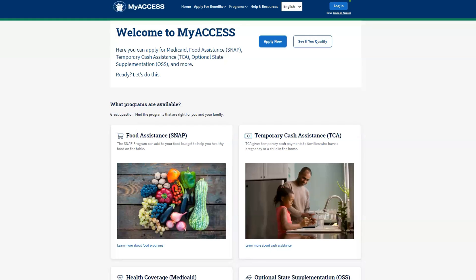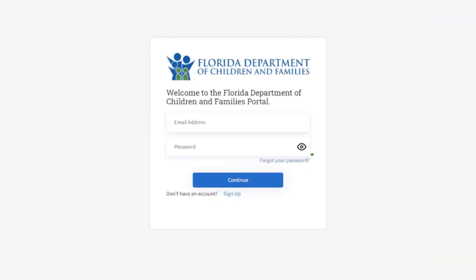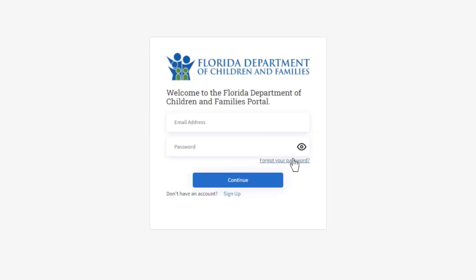From the MyAccess homepage, click the Login button on the top right corner of the page. Click the Forgot Your Password link.